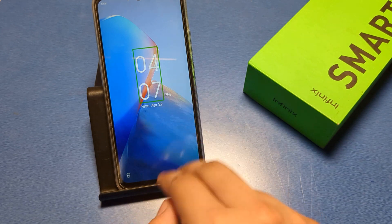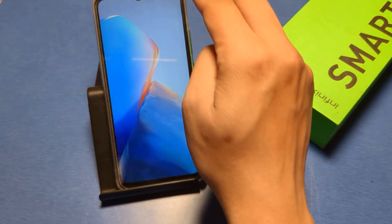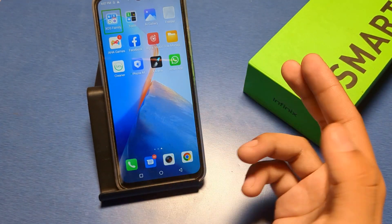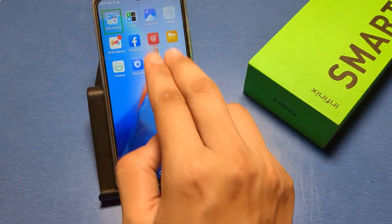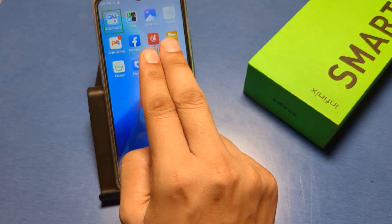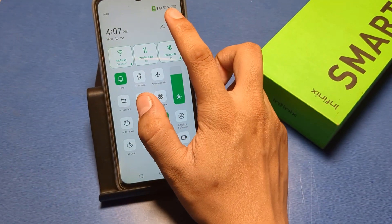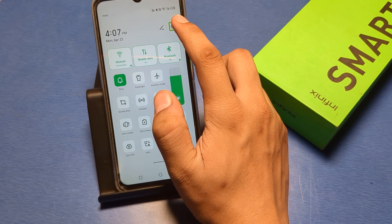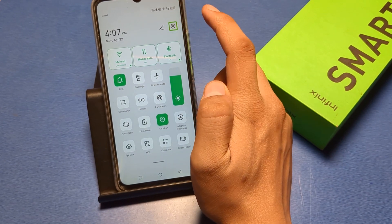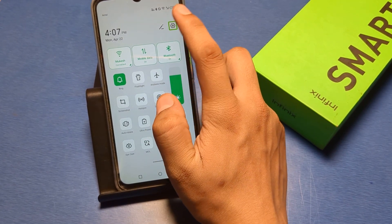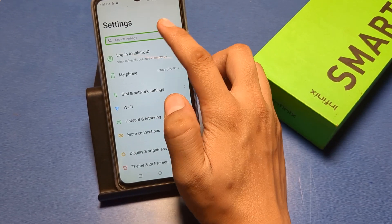To open the phone with talkback on, use two fingers and tap one time to select, then tap two times to open. Go to Settings, then go to Search.